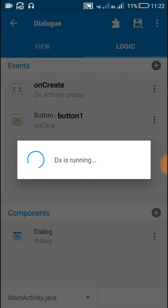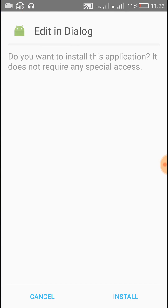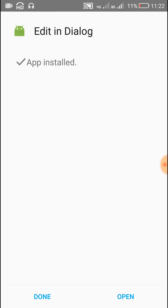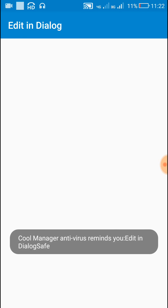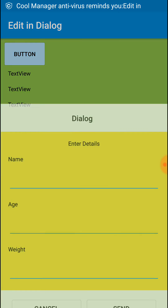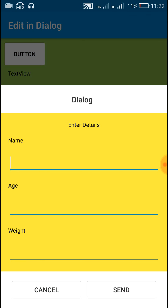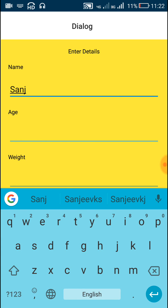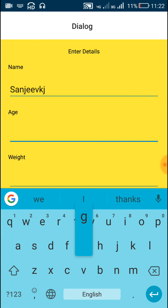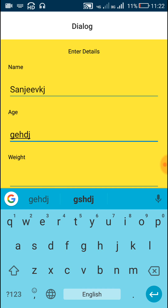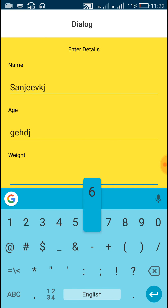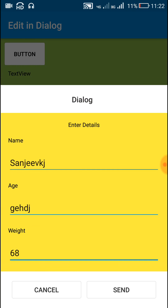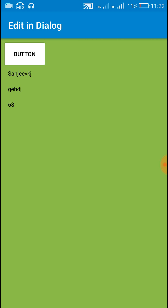Now let's run this project. When I click on the button it shows a dialog box with three edit text fields, and whatever I write in these edit text fields will get displayed in the three text views.